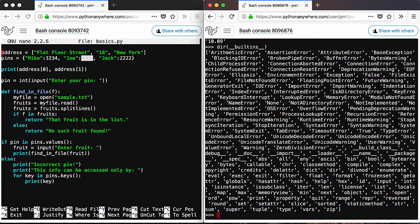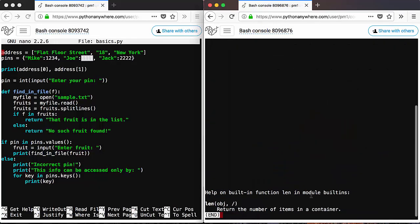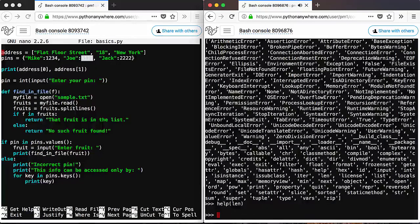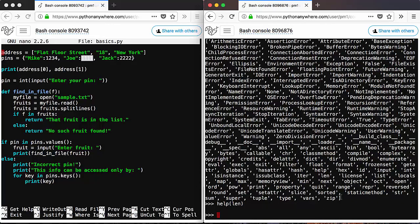For example, you can do help len for the length function. And you see that this returns the number of items in a container. A container might be a string, as we did previously. Press Q to exit this, so Q. And yeah,